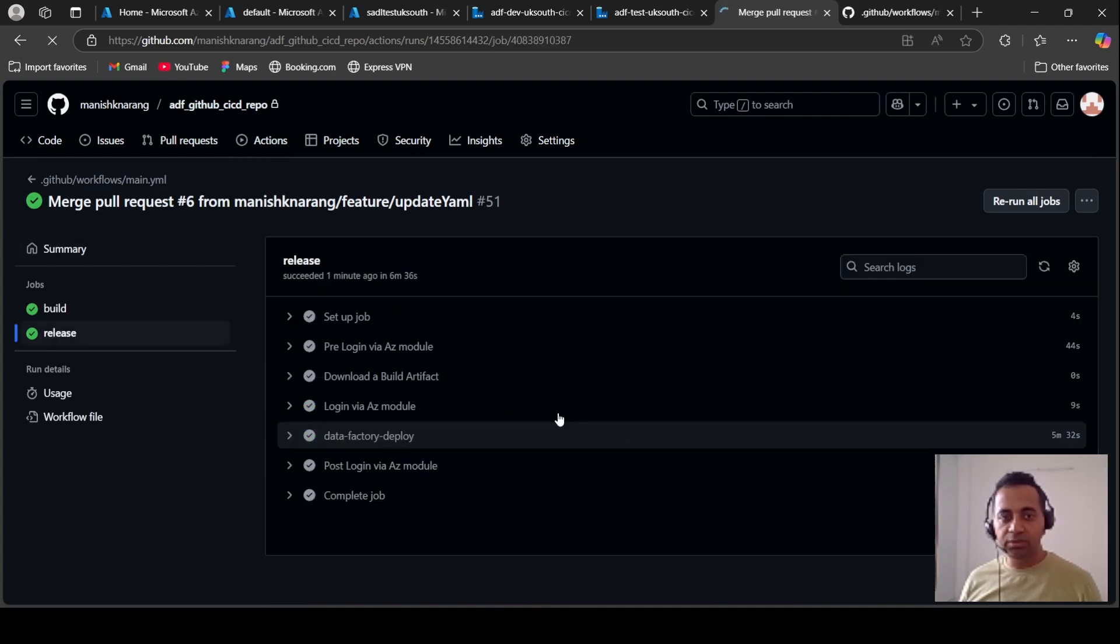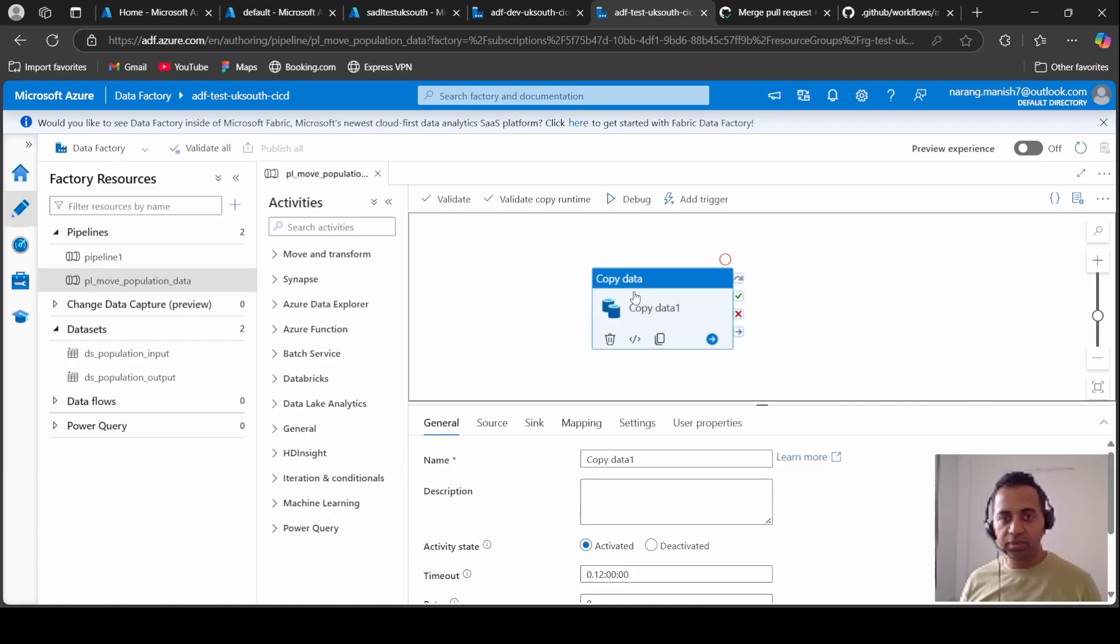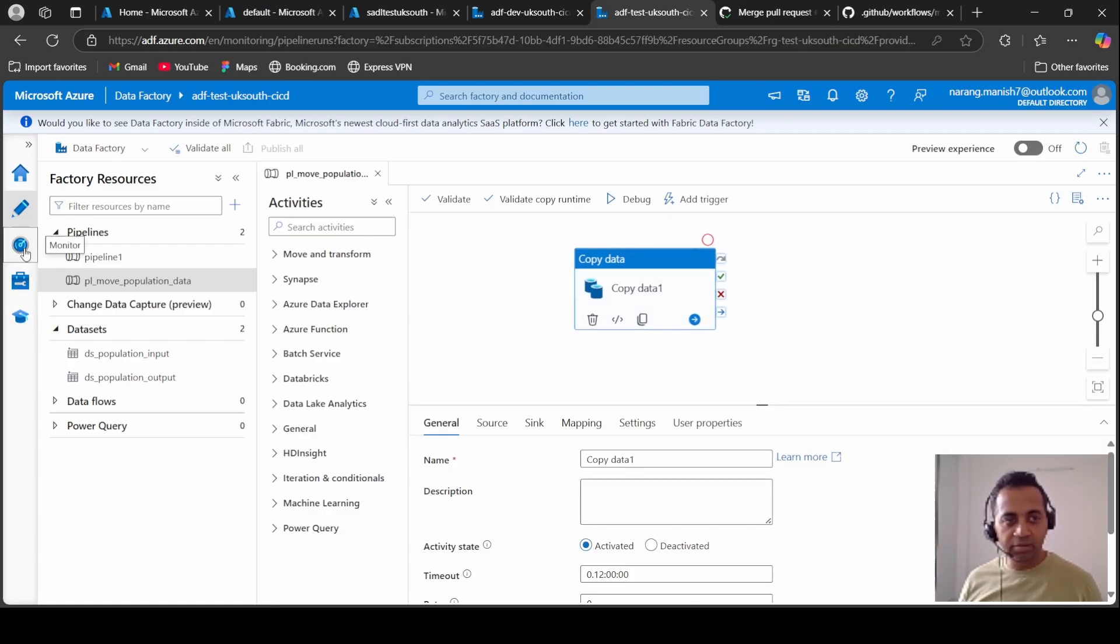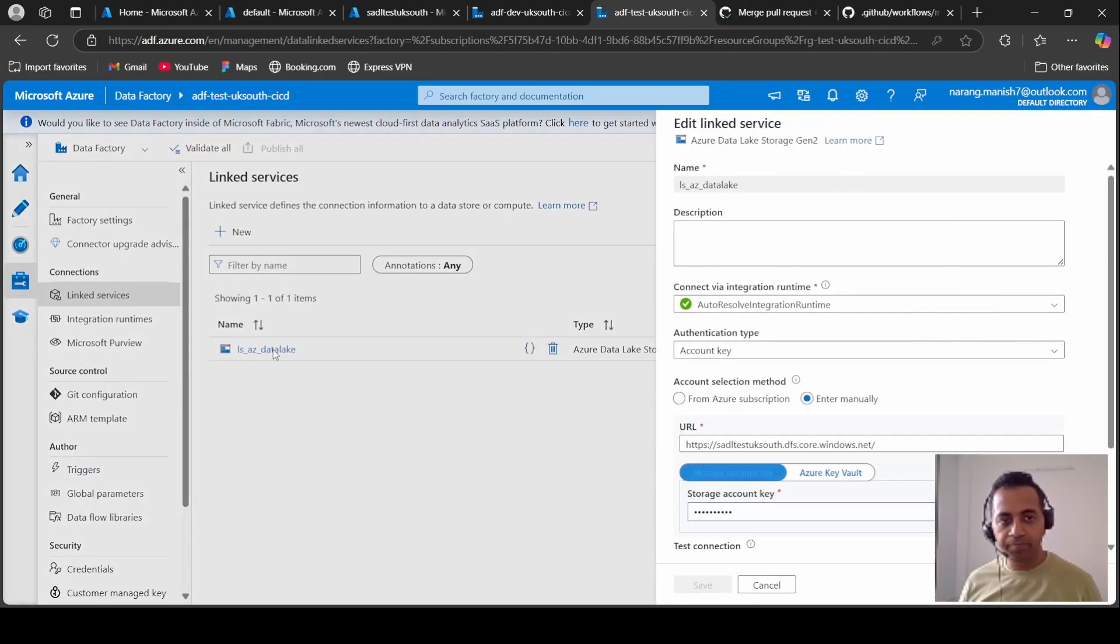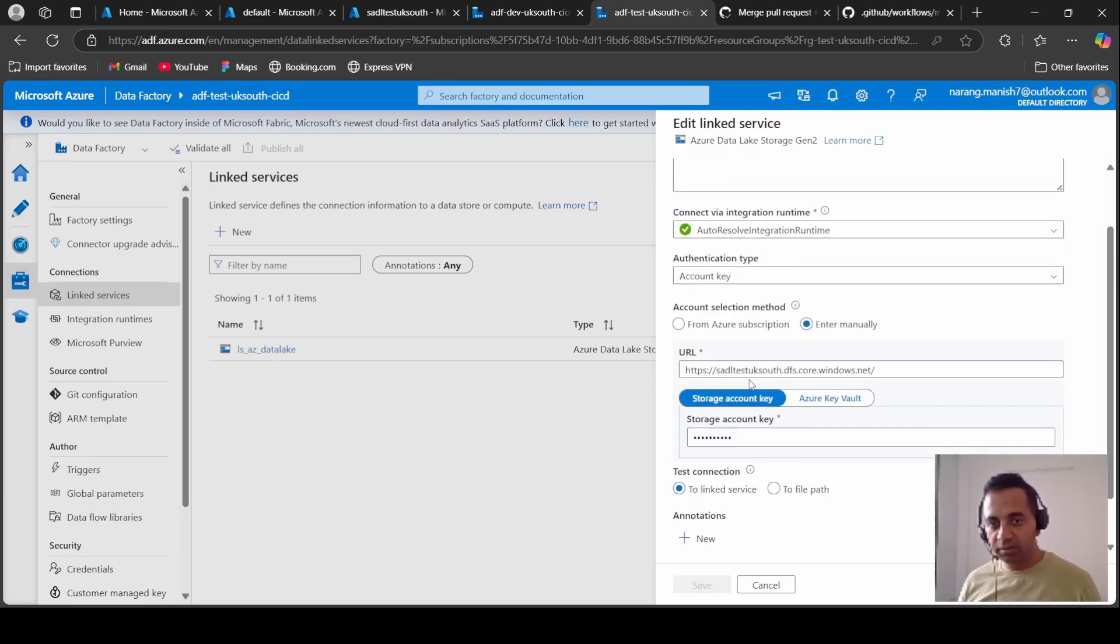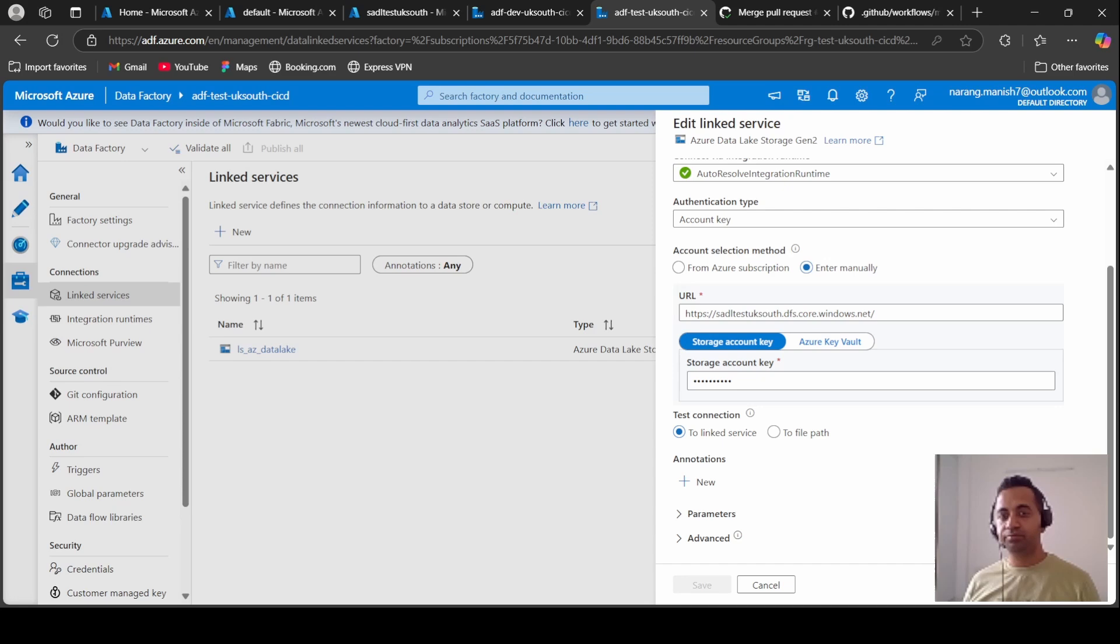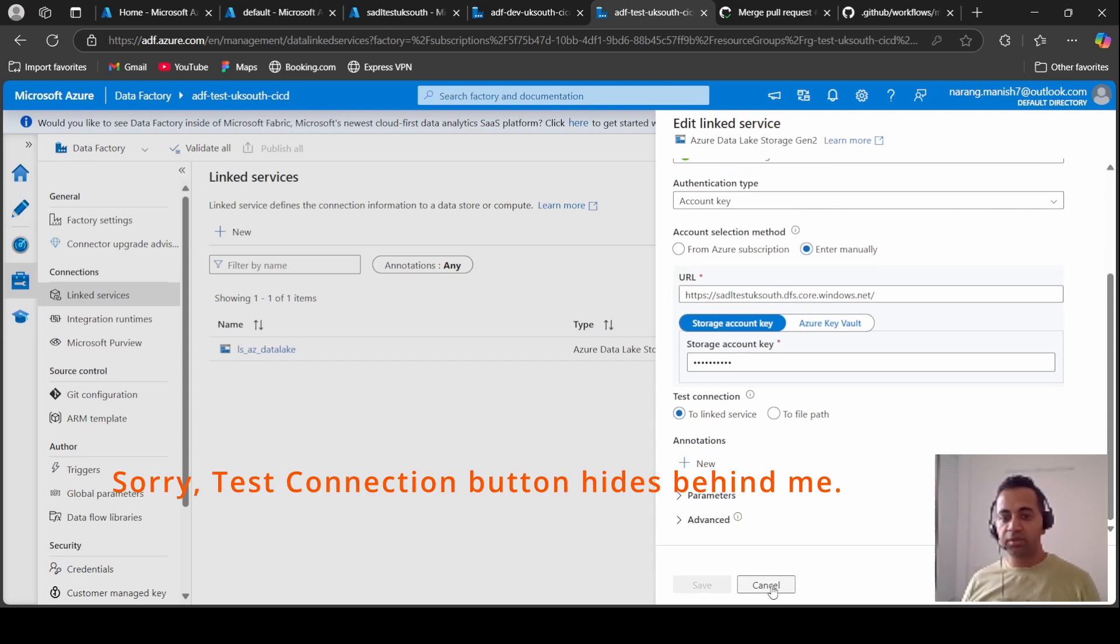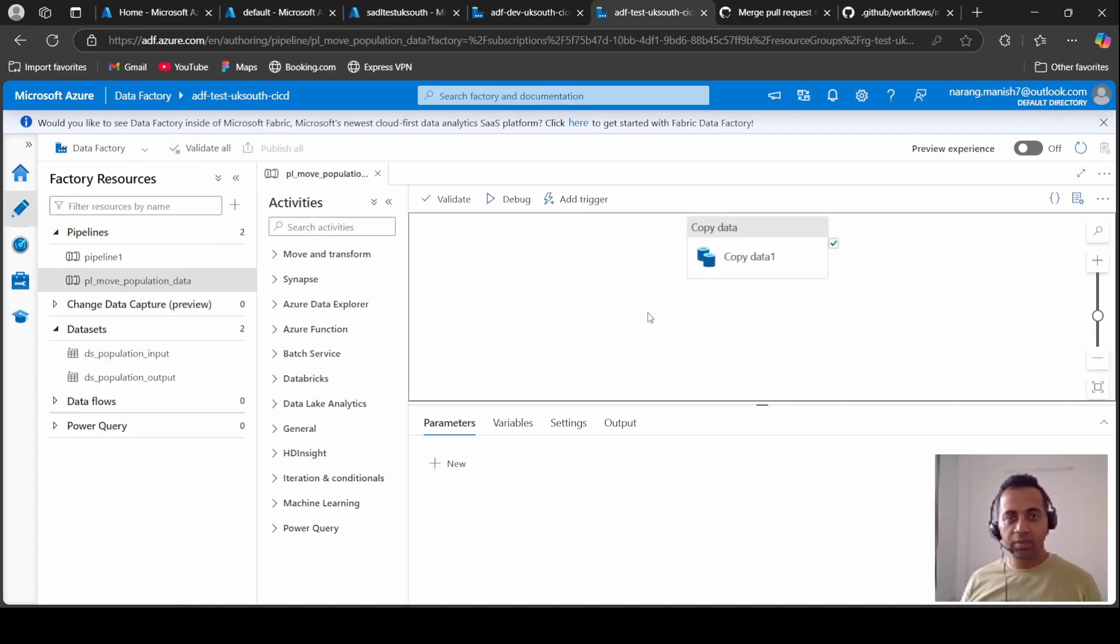So now let's go to our test data factory and see if this works now. Okay, let's directly check the linked service first. Go to the linked service and yes, you see this URL has changed and the storage account key also must have been replaced. Let's do a test connection.